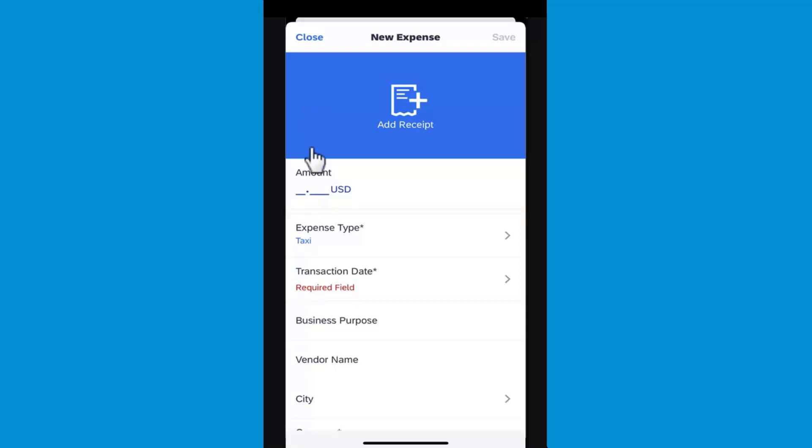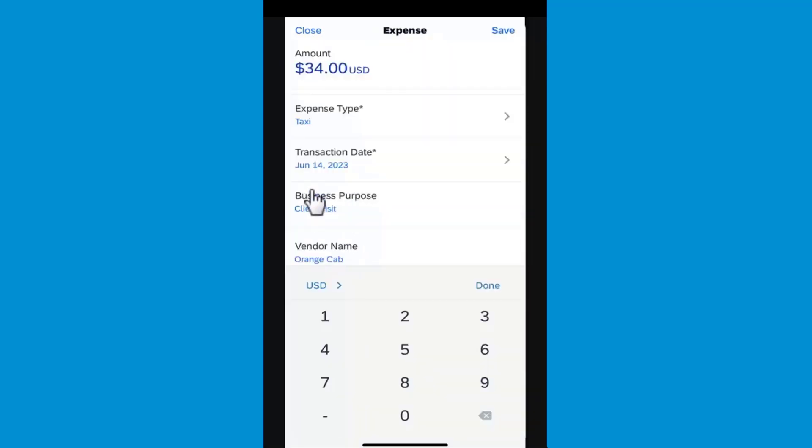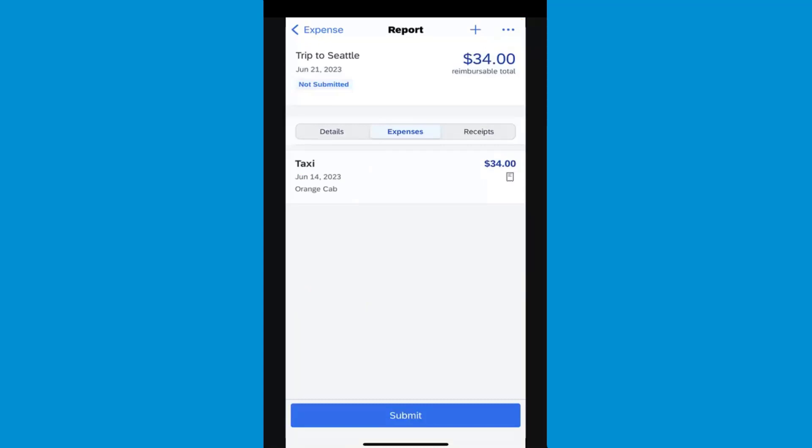Enter all the appropriate information for your out-of-pocket expense. After you finish entering your information for your taxi expense, press Save. The out-of-pocket expense is added to your report.